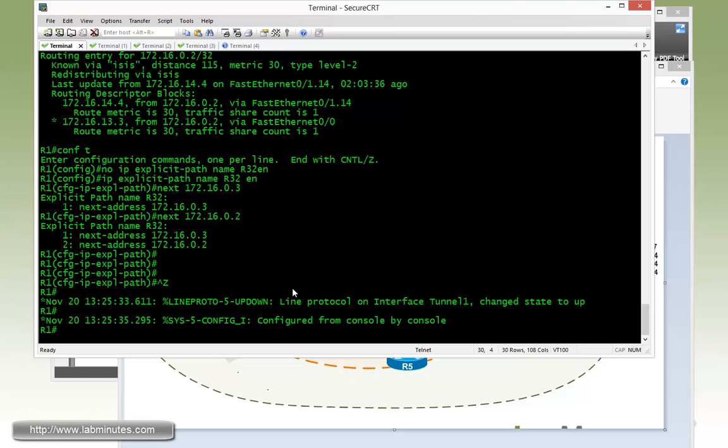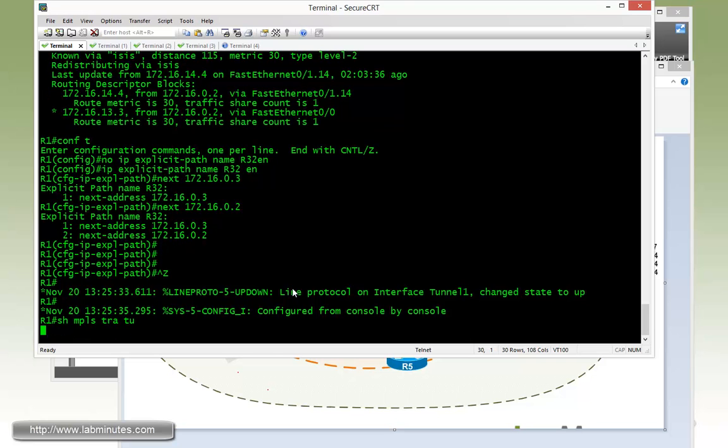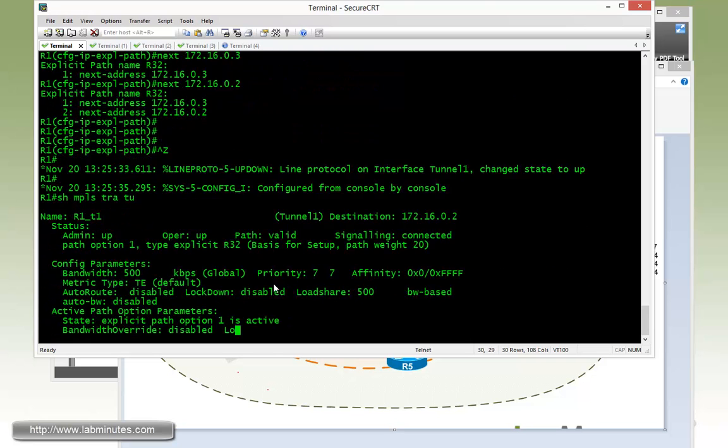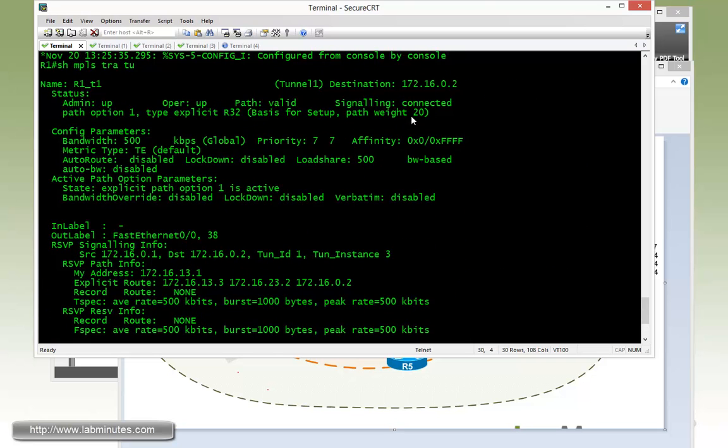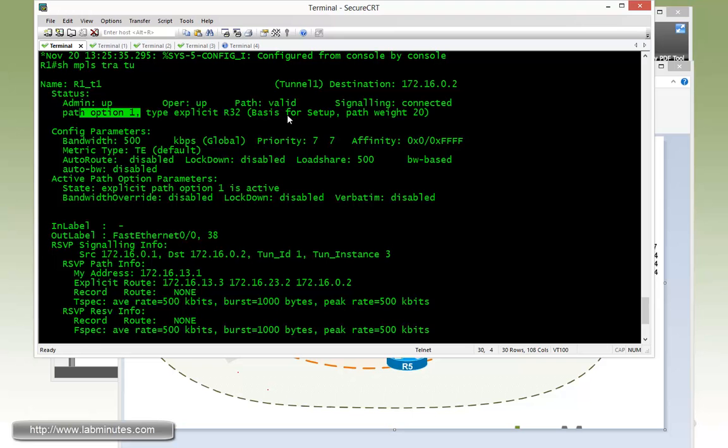And now if you do show MPLS traffic engineering tunnel one more time, you can see that now we are connected on the signaling. And if you look right here, we're currently using path option number one and the path weight, which is another term for, in this case, a TE metric for the tunnel, is 20.